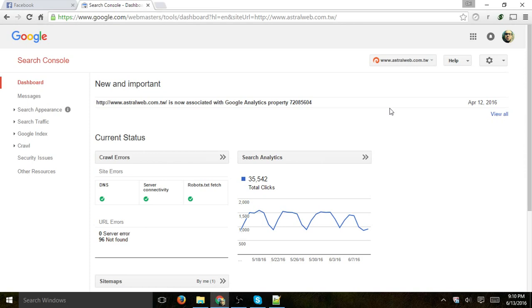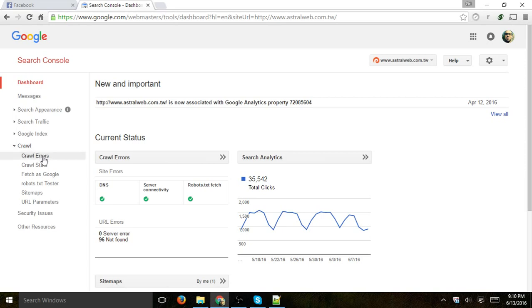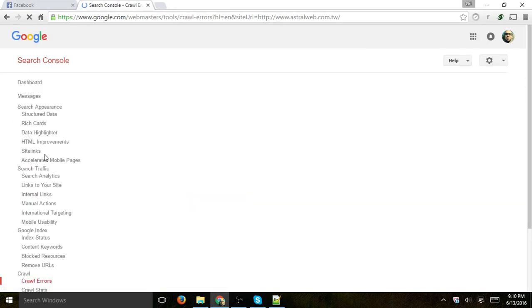All you have to do is log into the Search Console and go to the Crawl tab on the left and click on Crawl Errors.